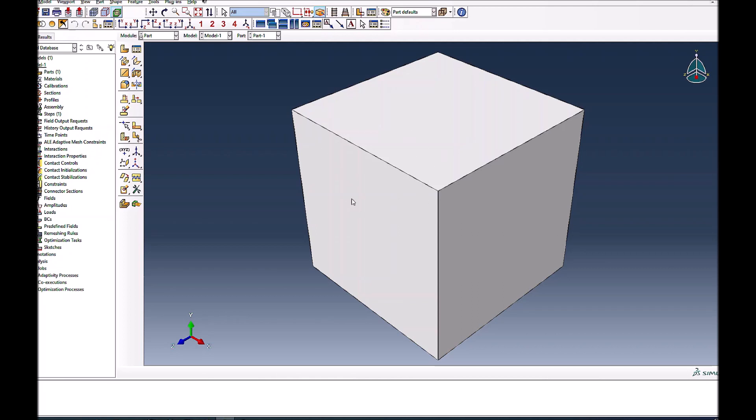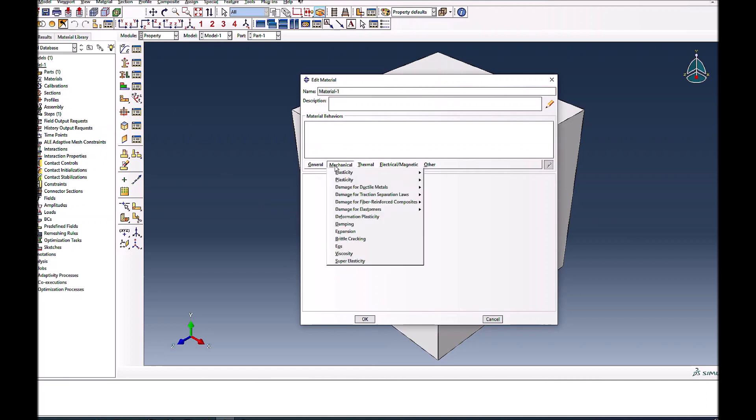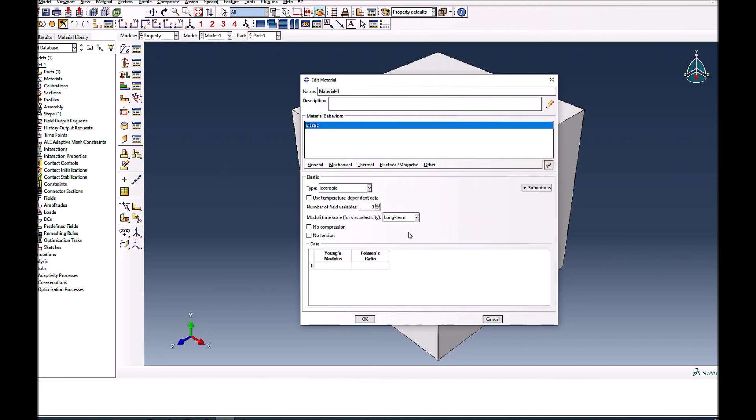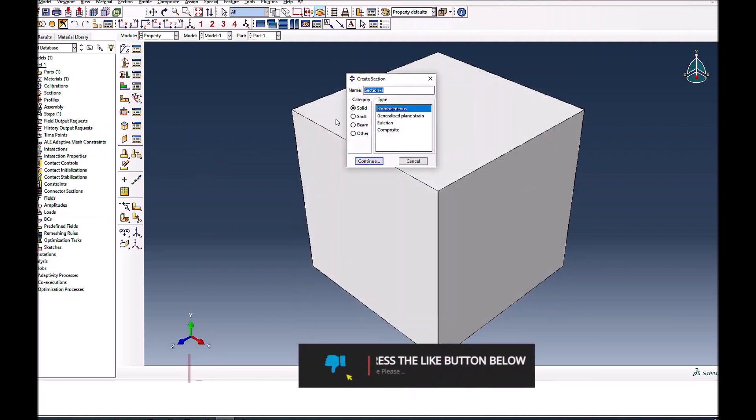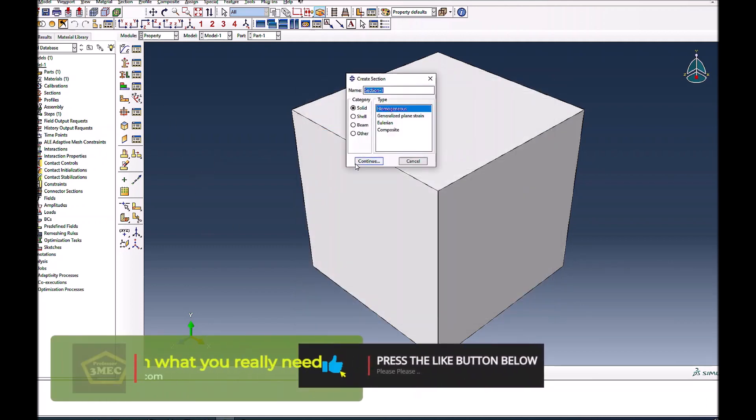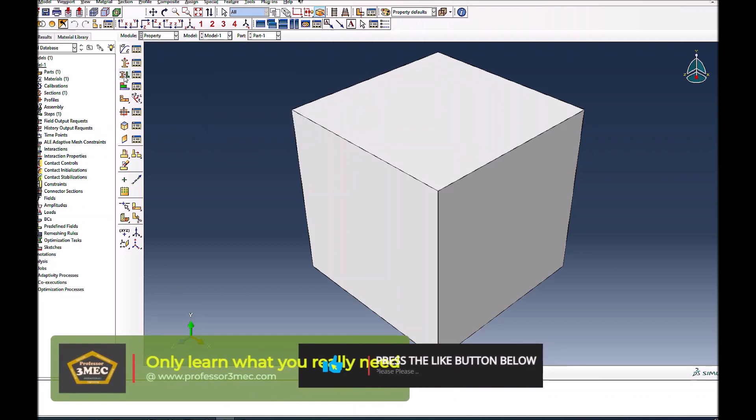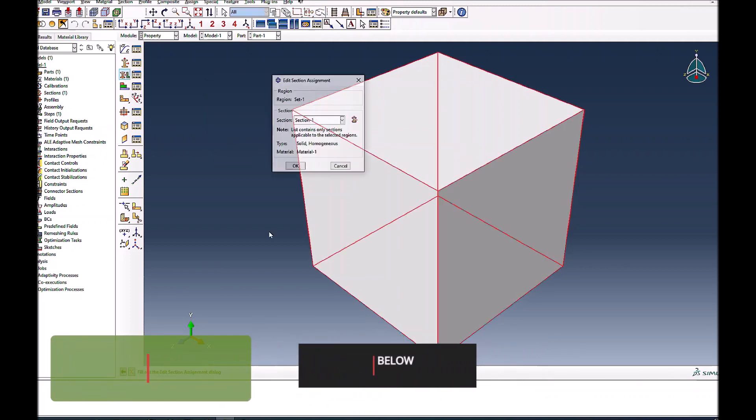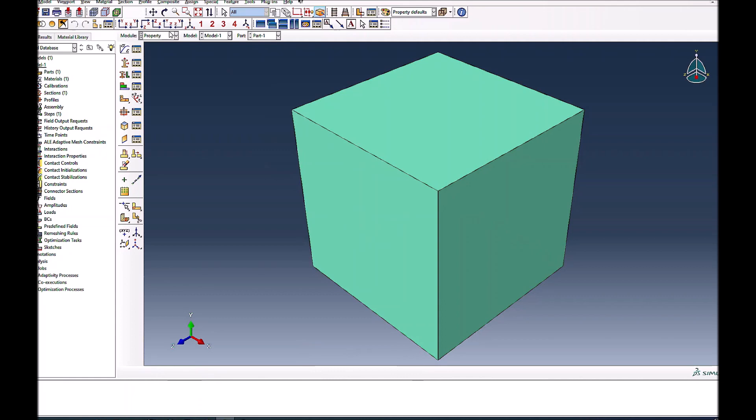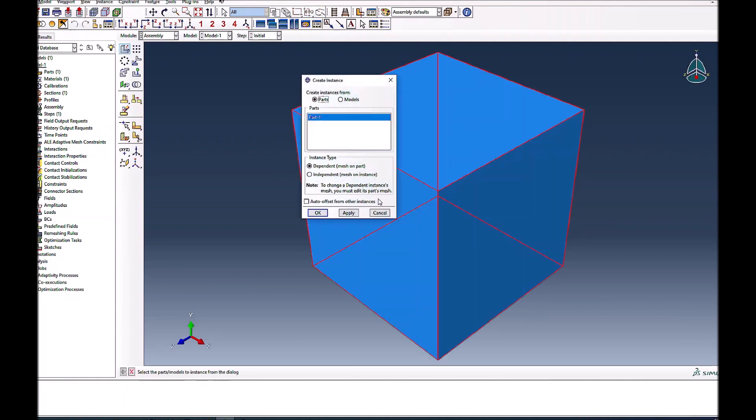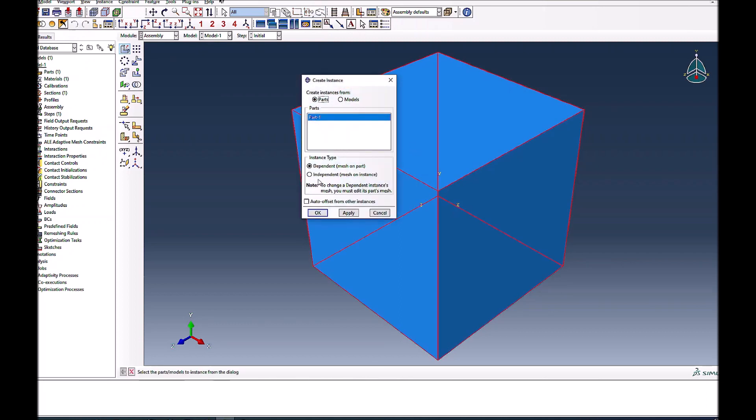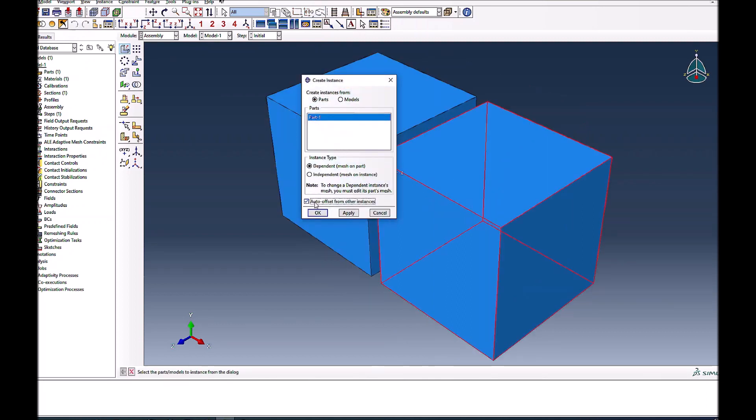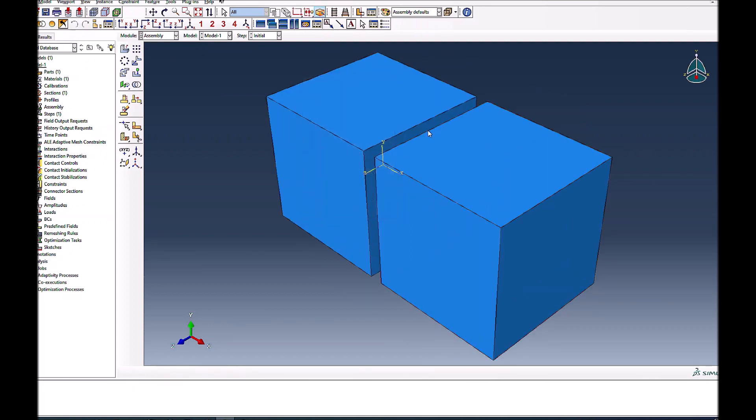For properties, to keep things simple I'll use an elastic solution. Assuming everything is in millimeters, the units should be in megapascals. I'll create a solid homogeneous section with material properties and assign it to this cube. Now I'll go to assembly, instance this part once, and instance it again but offset it so there's a gap between the two. I'll keep one block fixed and the other will move like an indenter.